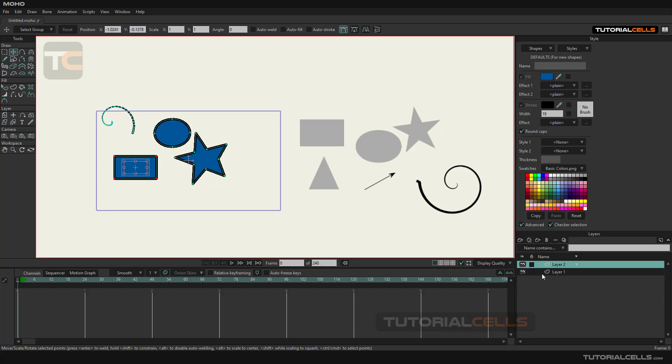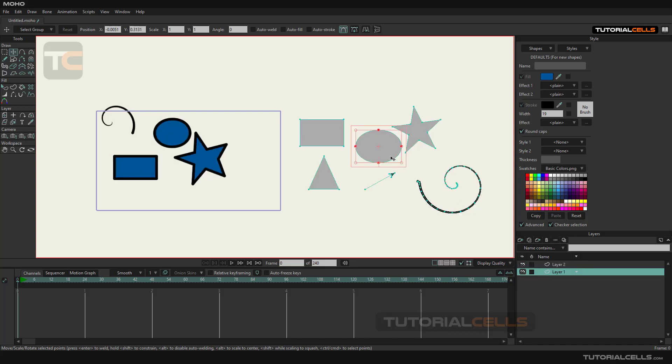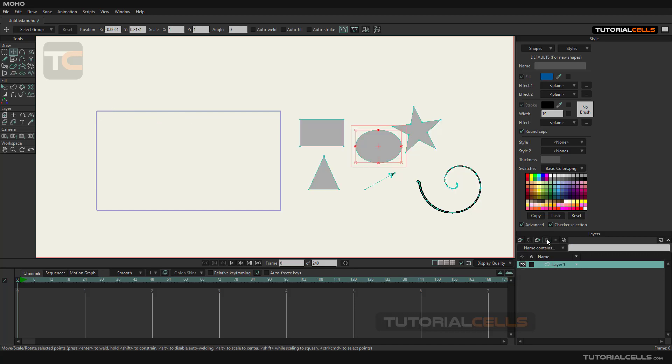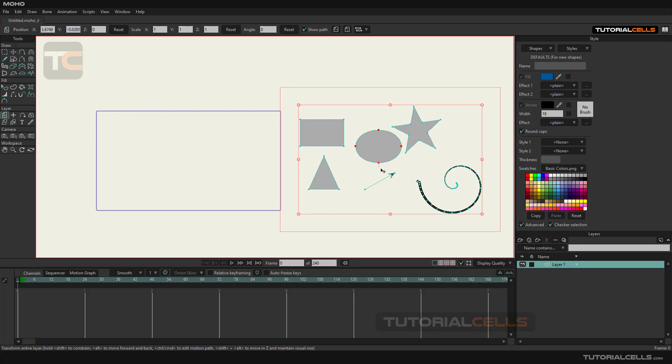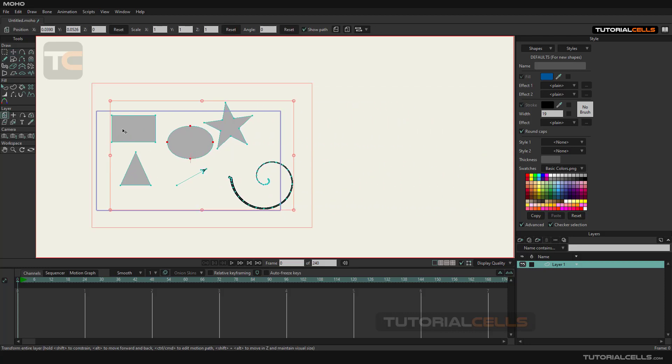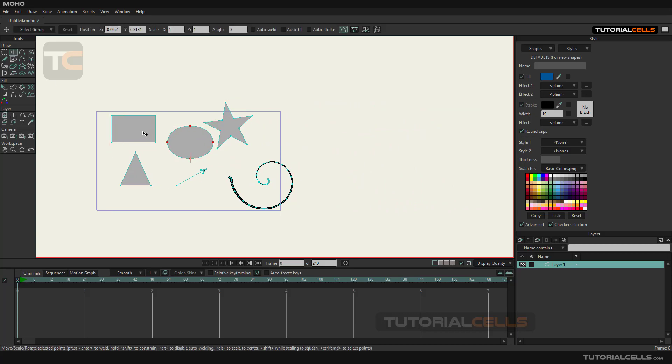You should know that to select objects inside a layer we must first select that layer. To clear the scene we delete layer two with this button. You can also select one by one to delete the drawing objects inside layer one.